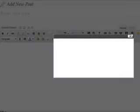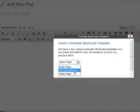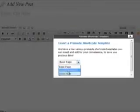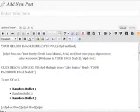We're going to start by inserting a pre-made like and reveal template. So here we go — like and reveal. And it's now inserted.